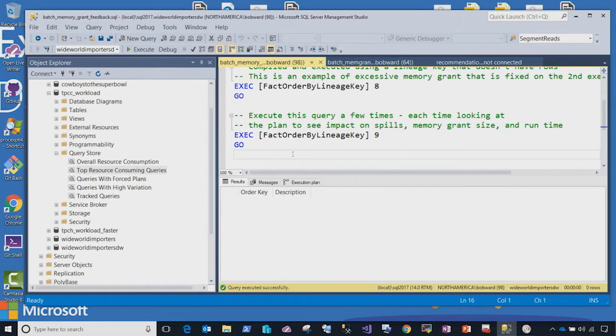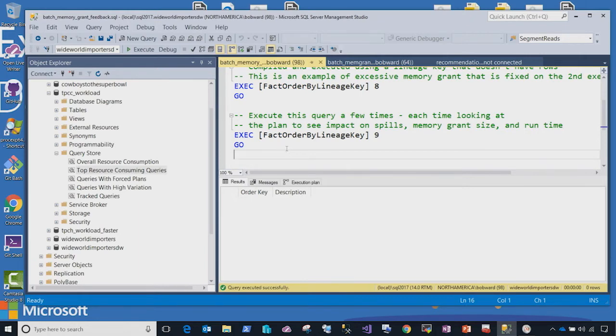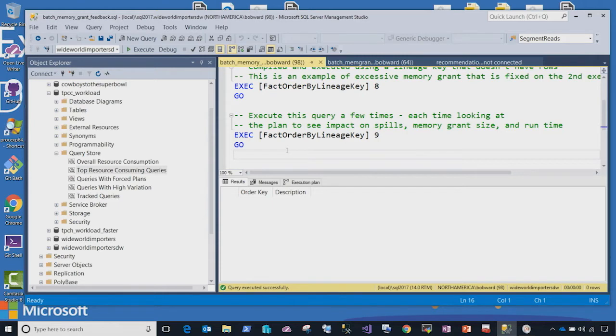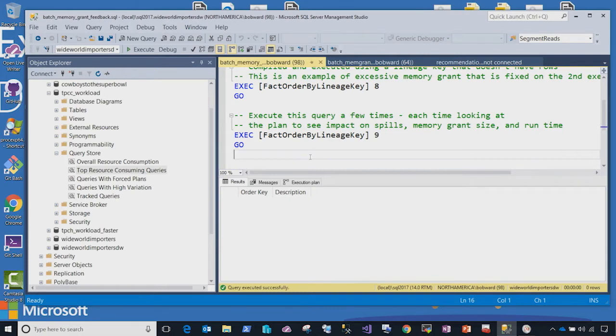What can happen in some cases with query processing is the query processor will not actually allocate enough memory for one of these queries, which requires us to page some of the memory to disk in something called tempdb spills. This can affect your query performance. With our Adaptive Query Processing, we have the ability to actually recognize a situation like this and without recompiling the query plan, adapt and adjust and give the proper memory to the query in its next execution. Let me show you how that works.